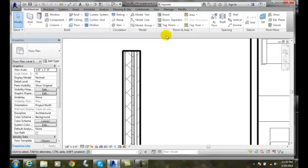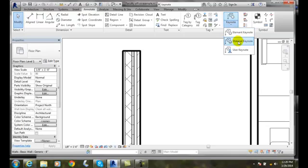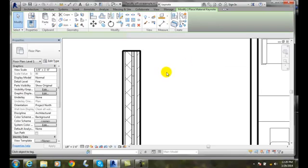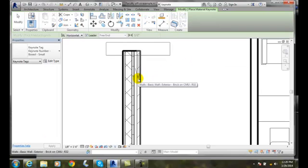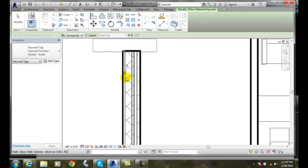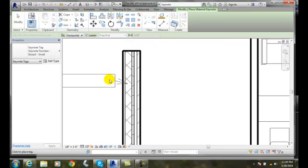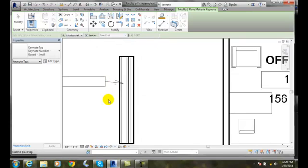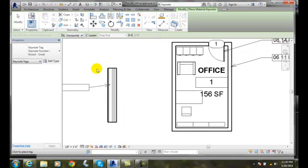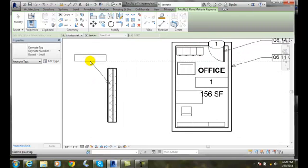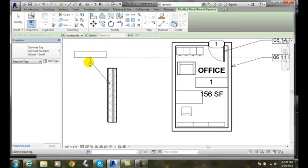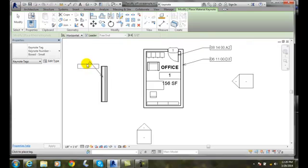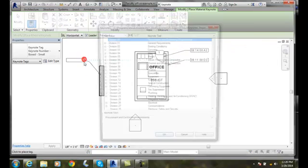I'm actually going to go into my Annotate, go to my keynote, and go to my material. Then, as I'm going on the material here, you can find the different types of material. I'm going to grab onto this material, pick here, drag it out a little more, and place it.